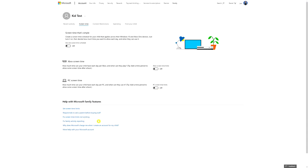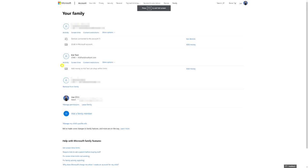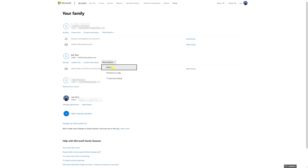Going back, you can also see Content Restrictions, More Options, Find Kid on a Map, Remove from Family, and Spending. You can control how much money they can spend. Personally, I don't allow my kid to buy anything unless I'm sat with him — I've set it so he can't spend any money at all, and if he wants to buy something he has to ask me first. Just make sure your kid doesn't see your password.